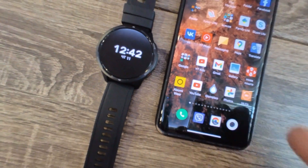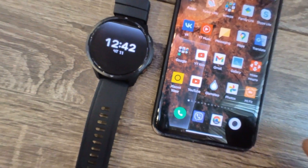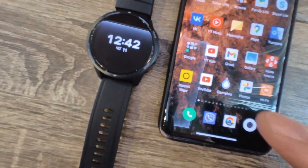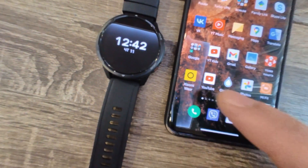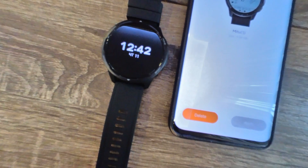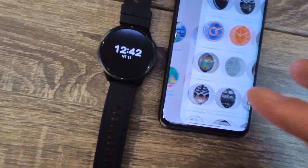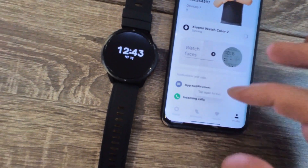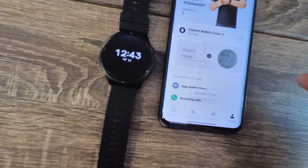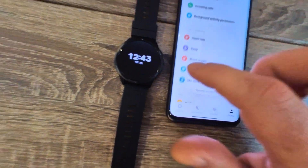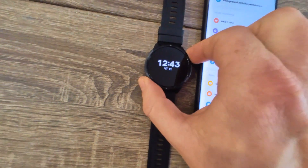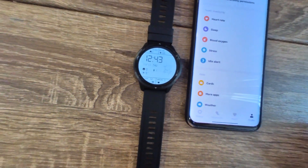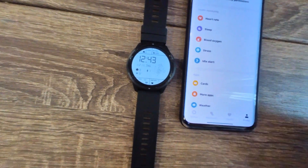So when you have it downloaded, uninstall the old version, install the new one, start it up, and then you have to connect the watches again.